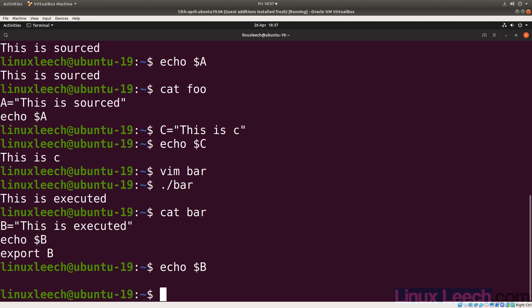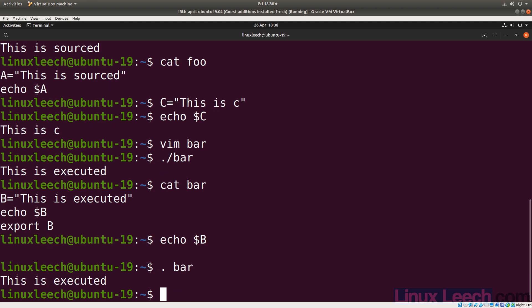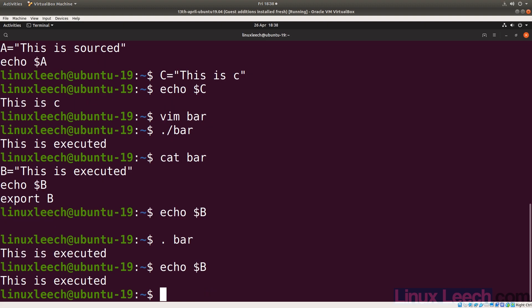And that's because it was run in a child process. You cannot export from child to parent, but you can export from parent to child. So if we source our bar script — dot space bar — our bar script was executed in our current environment. If we echo $b, we have access to that b variable. And as we exported our b variable from within that script that was sourced, we will now have access to this b variable from other subsequent scripts.